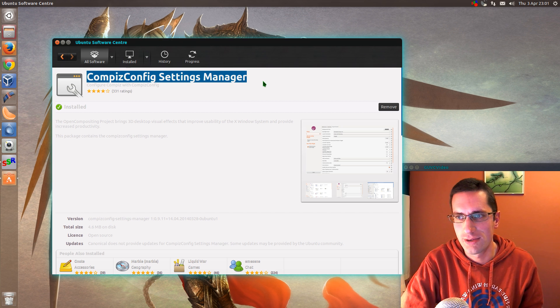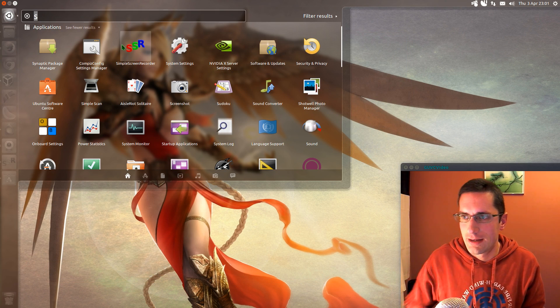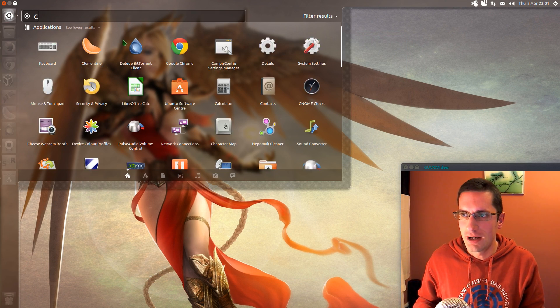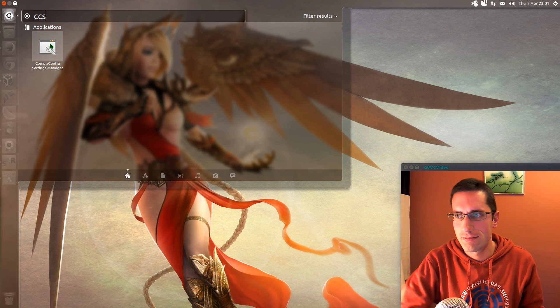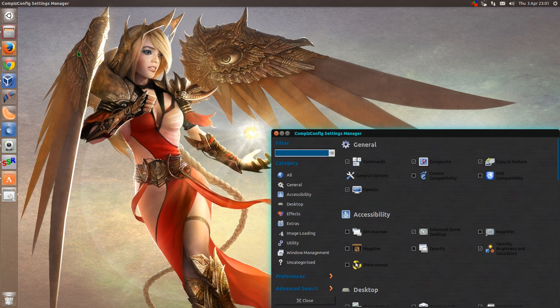So I'll install that, the CompizConfig Settings Manager, and then open it up. I'll type in CCSM for short.